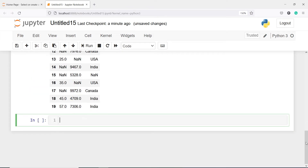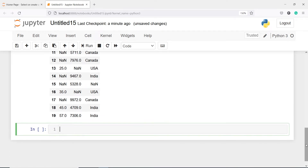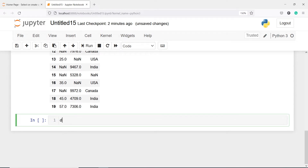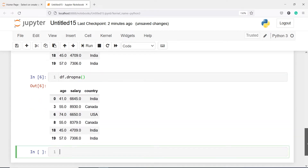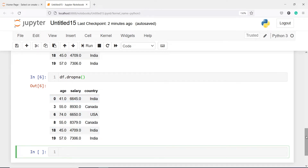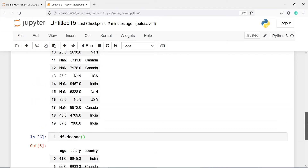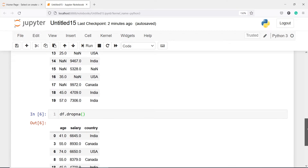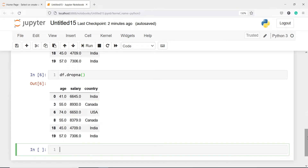One thing that you can do is just drop the NaN values, but if you drop them, your data frame size will reduce. Now if I call df.dropna, in the output you will see we are left with only 6 records, but earlier we had around 19 records. That is one of the disadvantages of dropping missing values from a data frame.